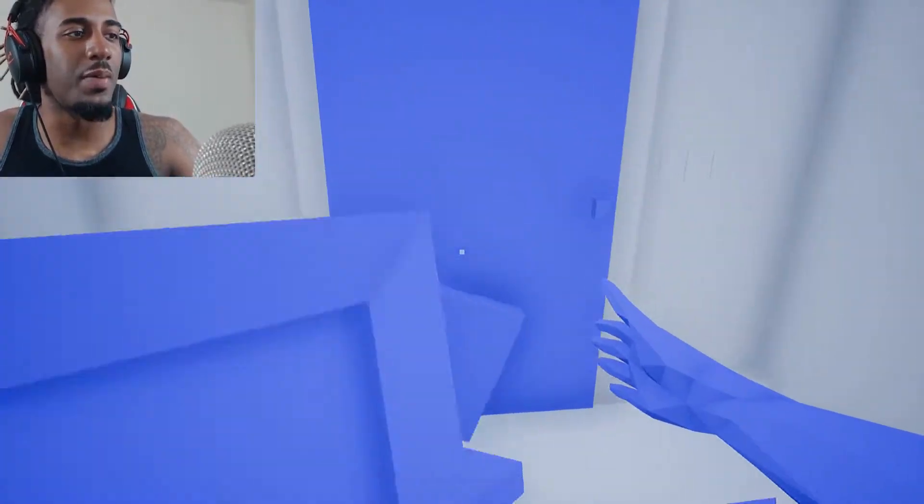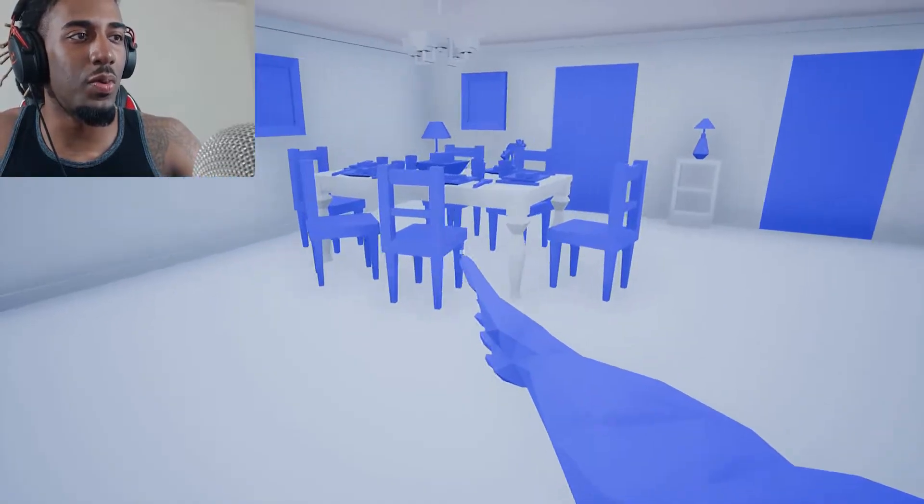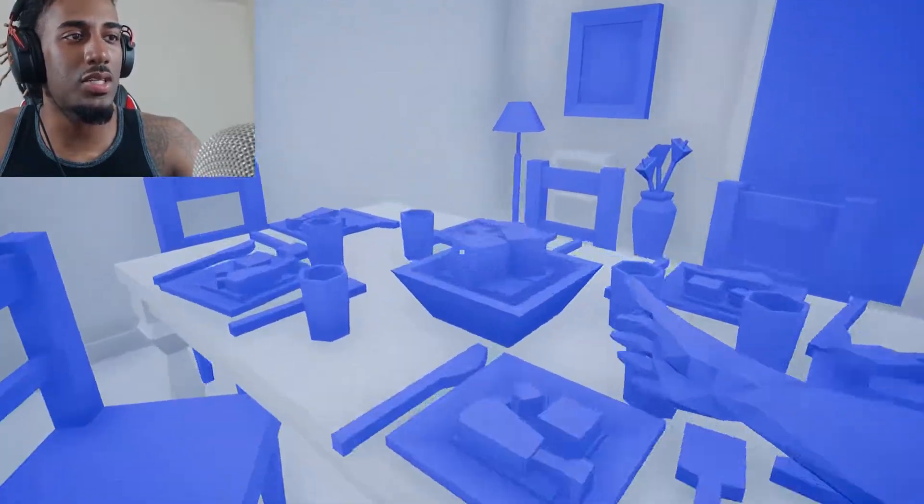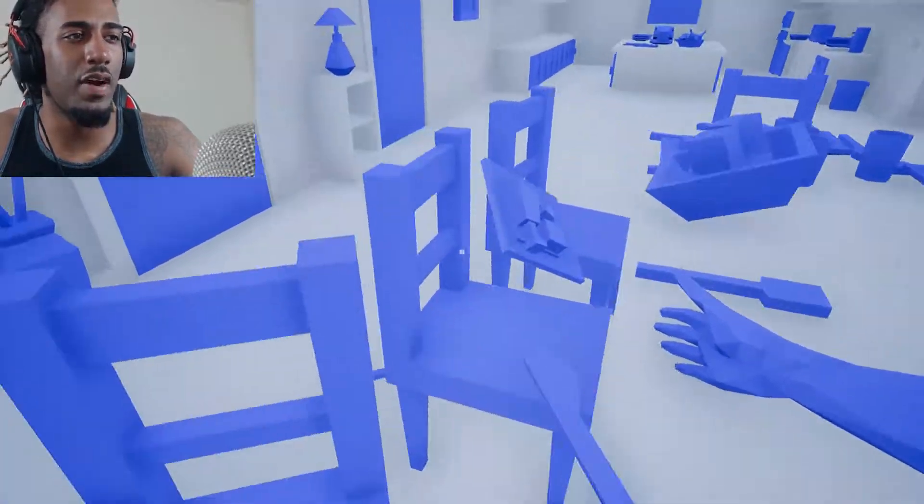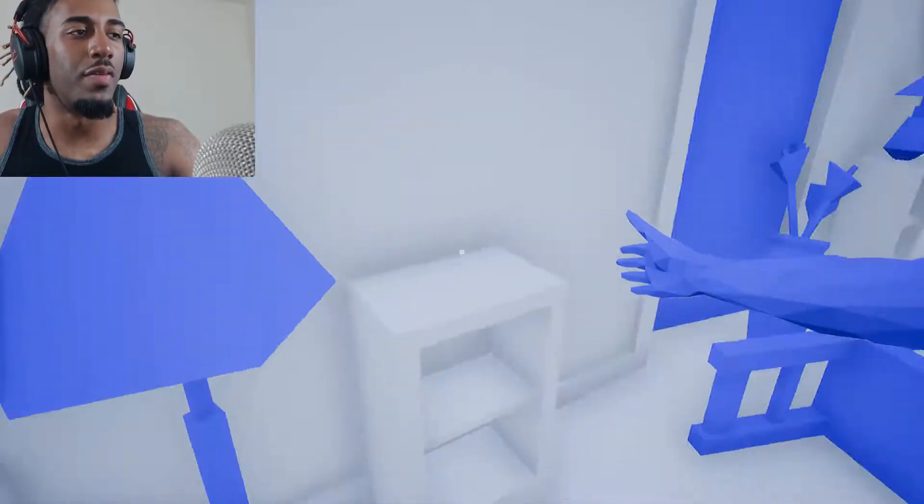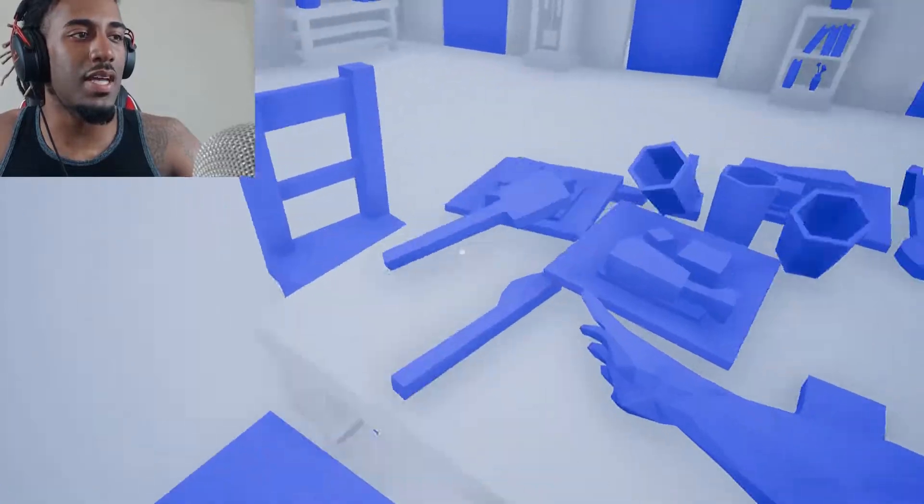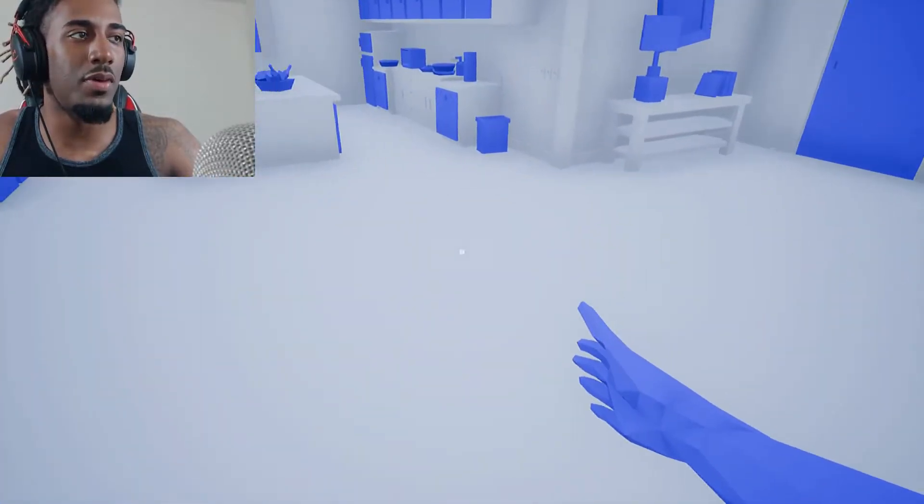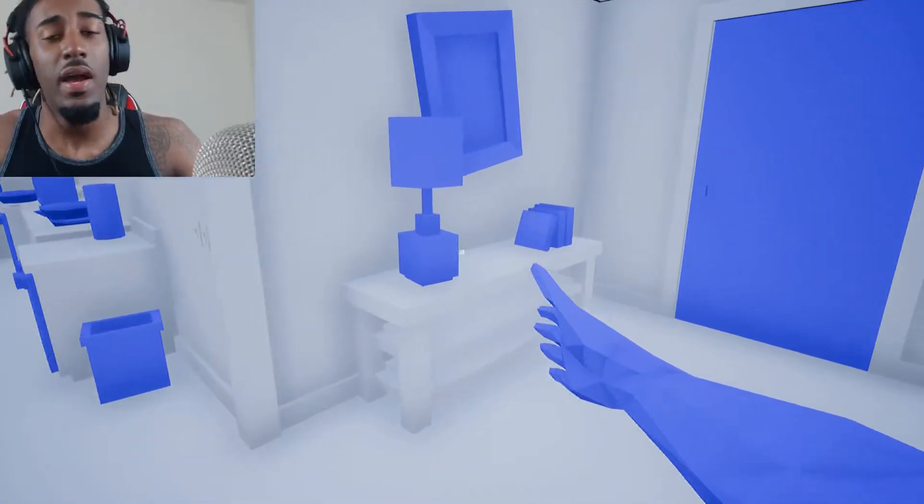So yeah, this game pretty much just gonna be one of them games that just start over after you find your keys. So if you wanna get the best out of this game or get the most out of this game, I advise you to play it with somebody.